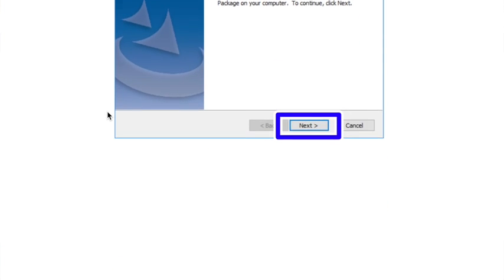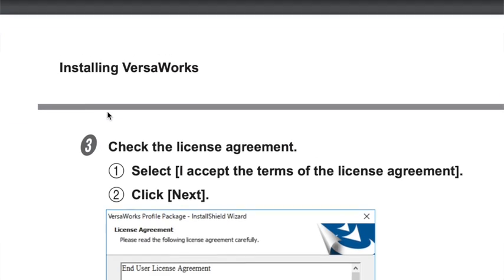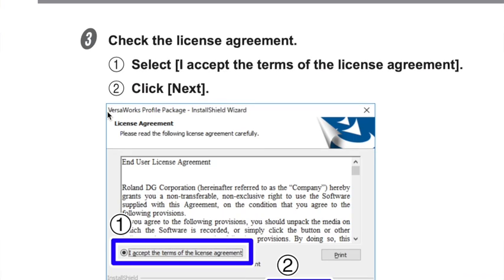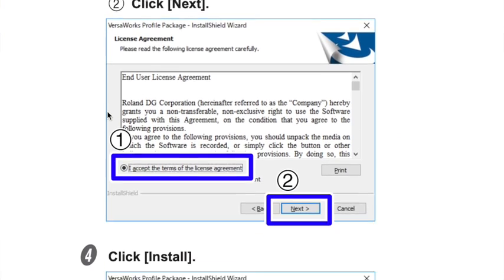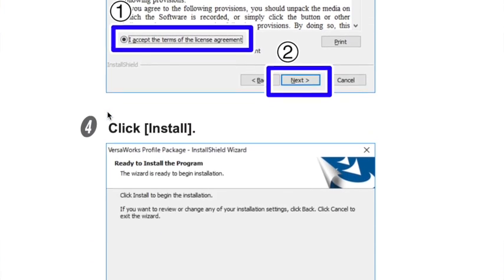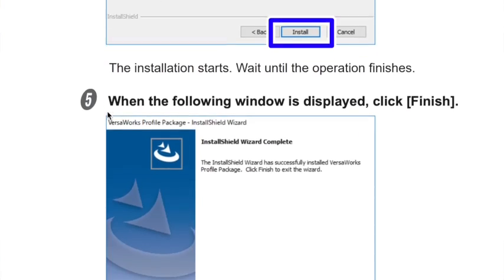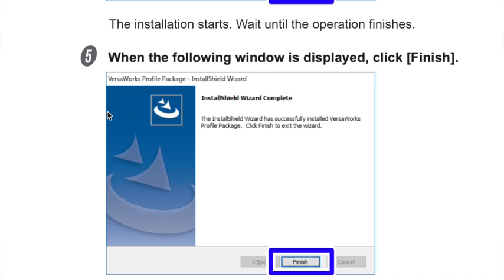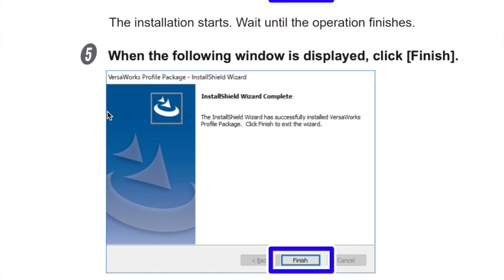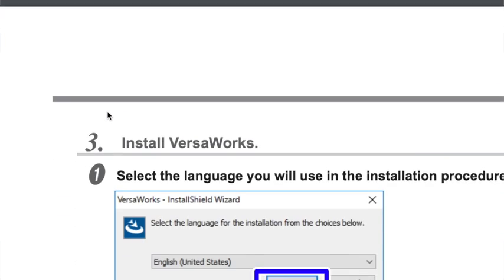Again, follow those on-screen prompts to complete the installation. And if you need detailed step-by-step instructions, then you can check the VersaWorks installation guide, which is separate.